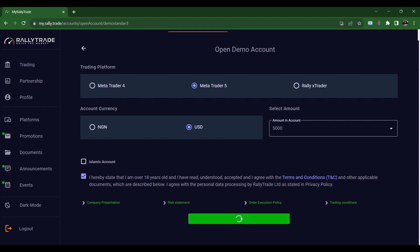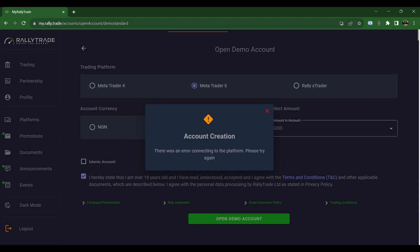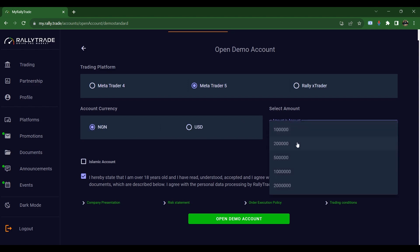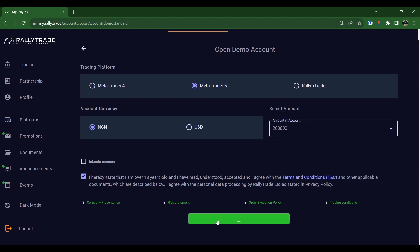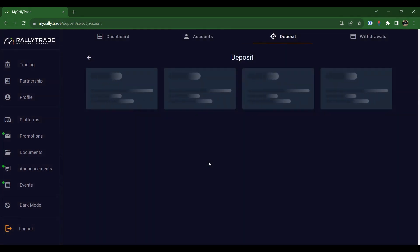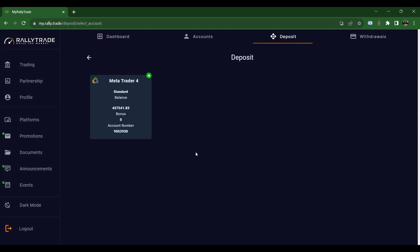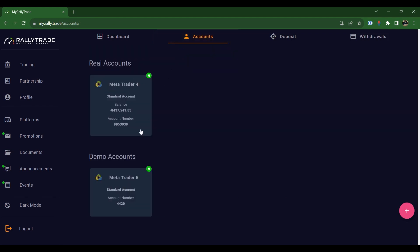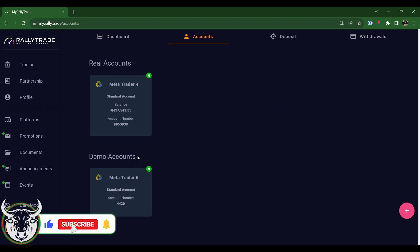Click 'Open Demo Account.' It may show an error, so let's try a different amount — say 200,000. Congratulations, your new MT5 account is good to go! Your details will be sent to your email and you can log in from there. Once you finish, you'll see your demo account listed. Check your email — they'll have sent your credentials to you so you can log in.